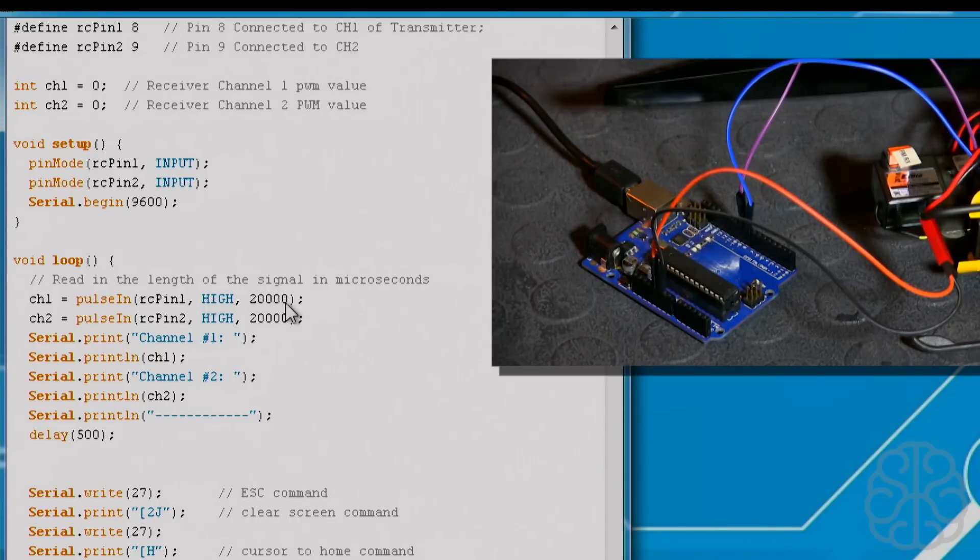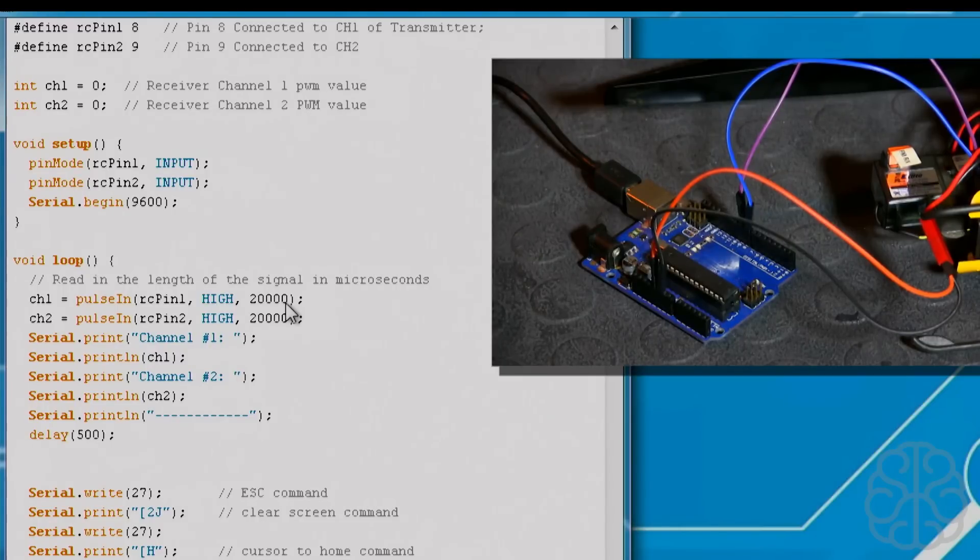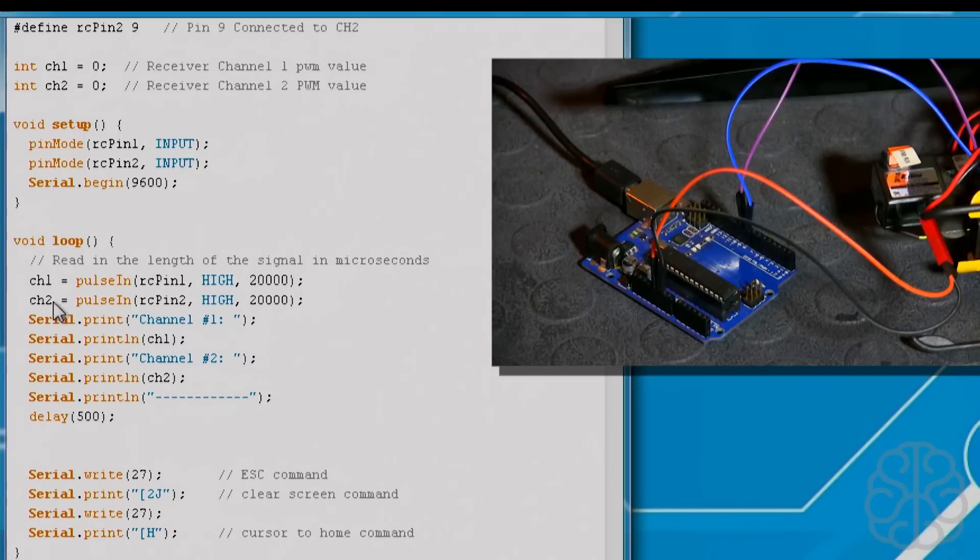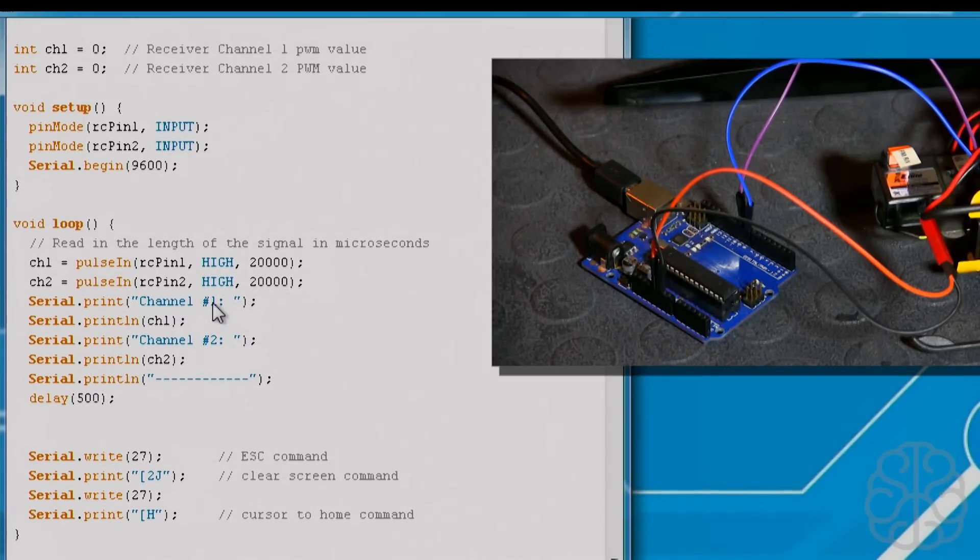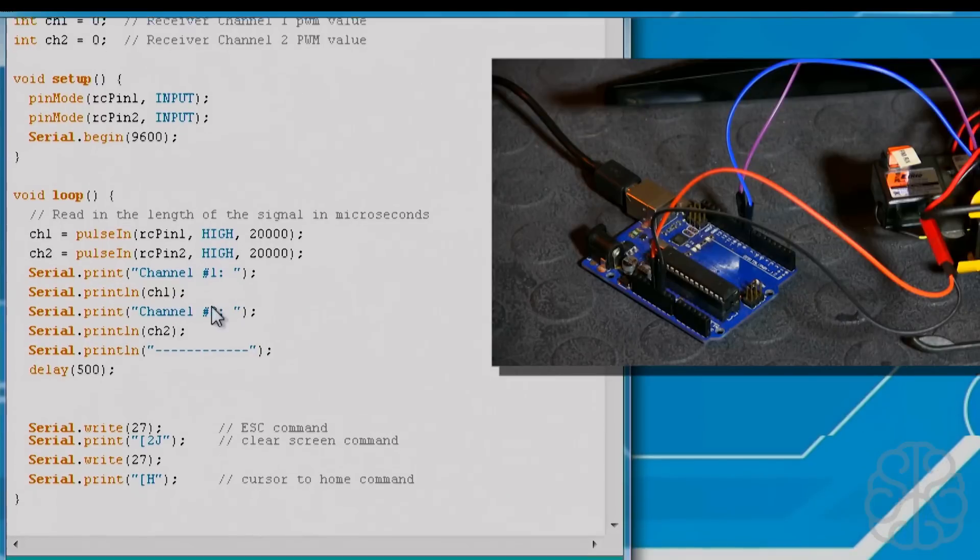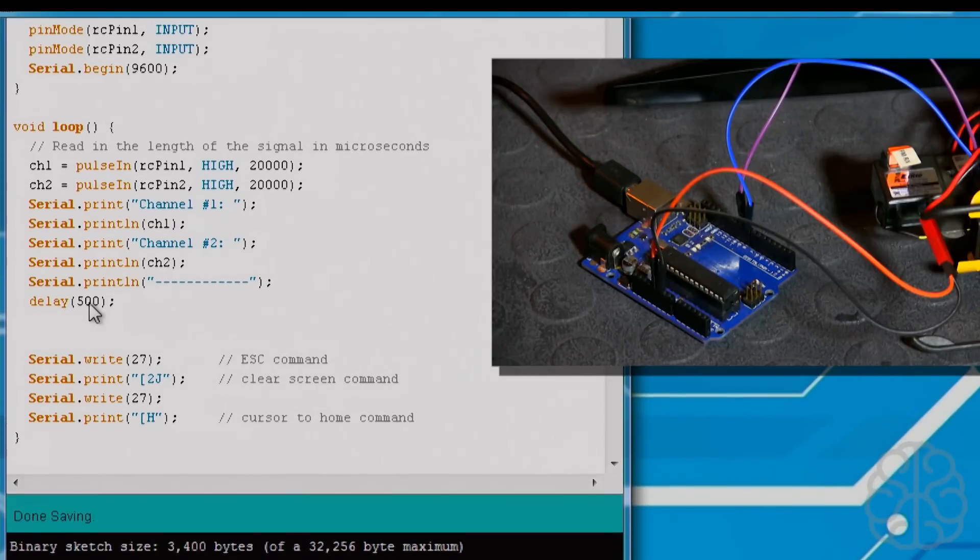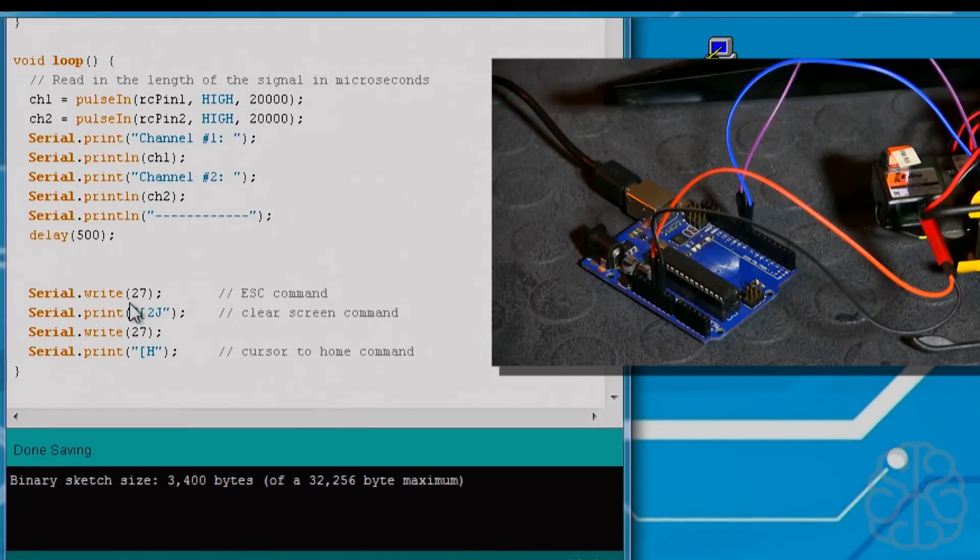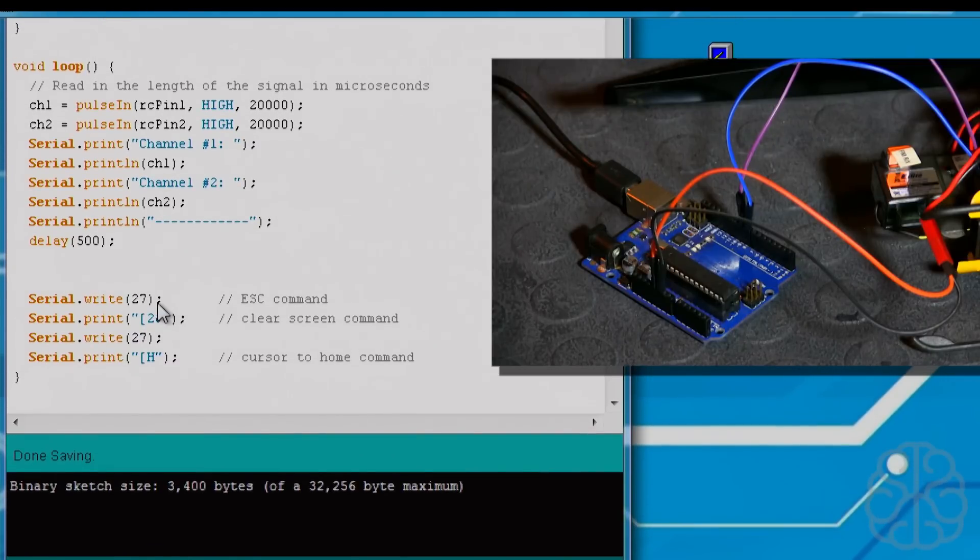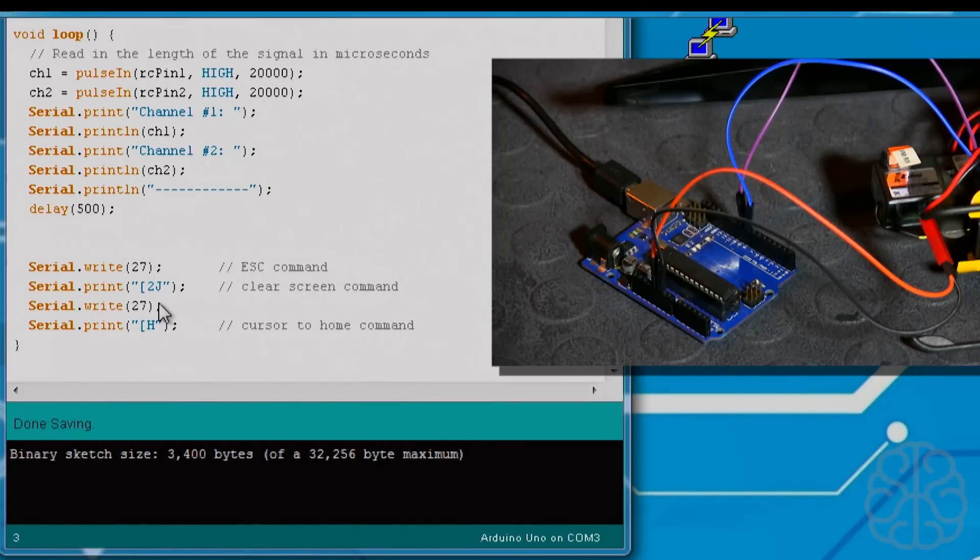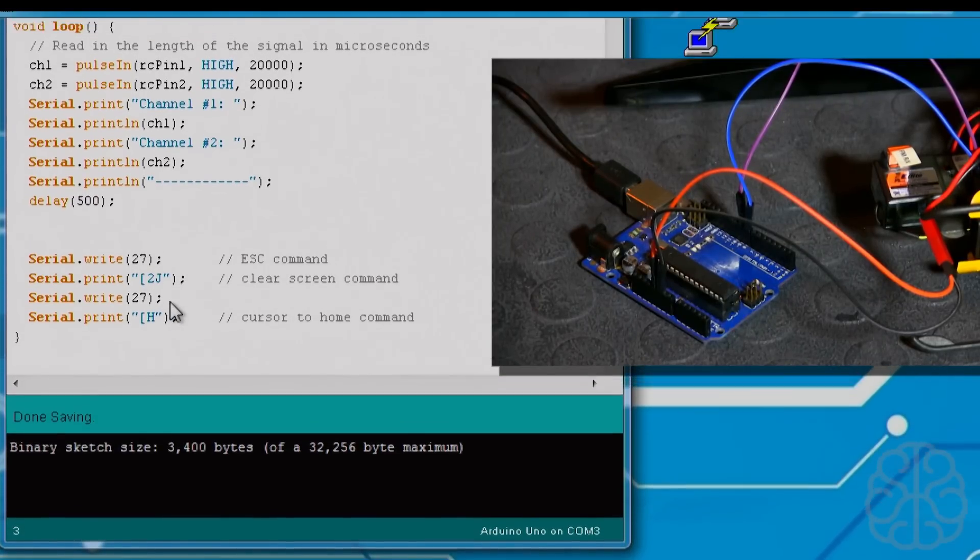The 20,000 at the end is a timeout value, so basically if it goes high and never goes low in 20,000 microseconds then it wouldn't put the value in channel one, it would just keep going. Same thing for the second one here that we're doing in channel two. Then we're just serial printing the values - channel one, channel two - and a little delay of 500 milliseconds. This part here at the end is an escape command, so we do serial write. This is a clear screen command and we put the cursor home.